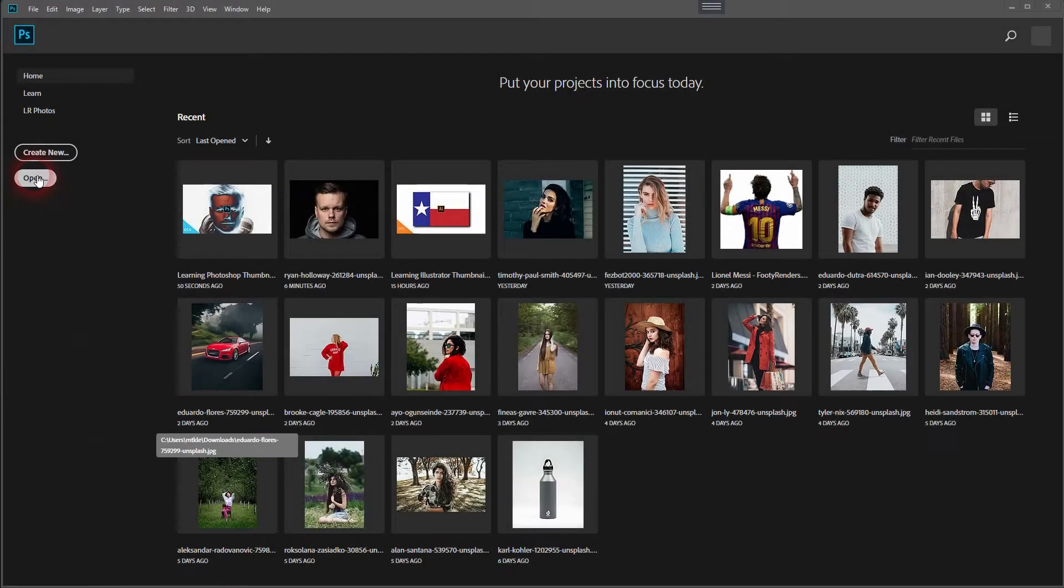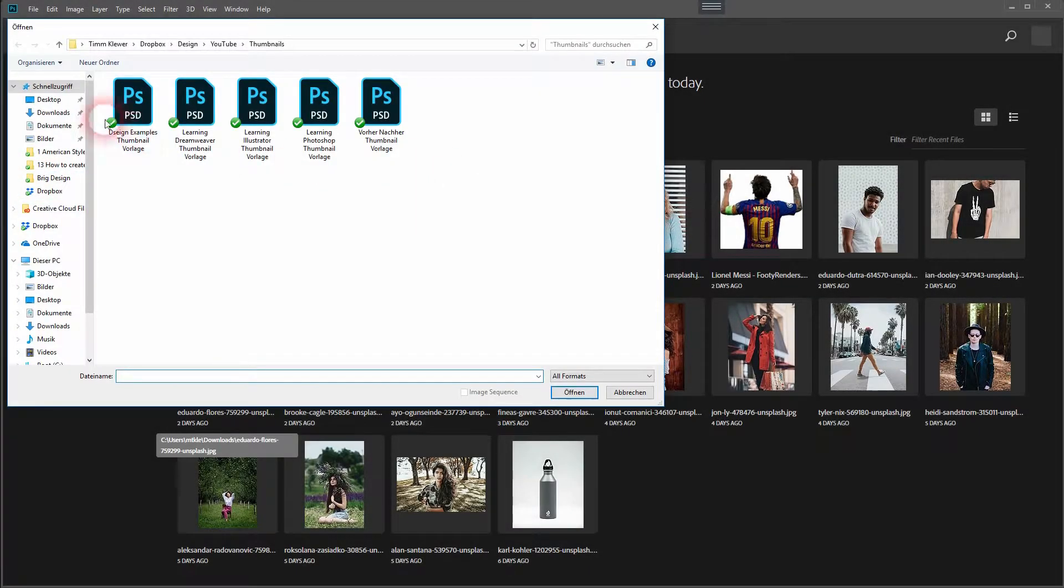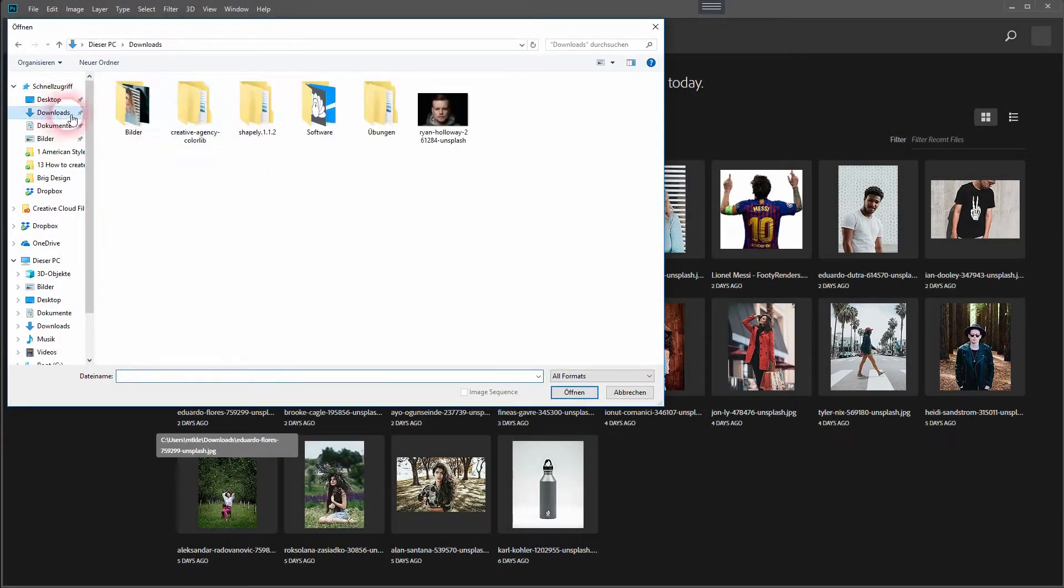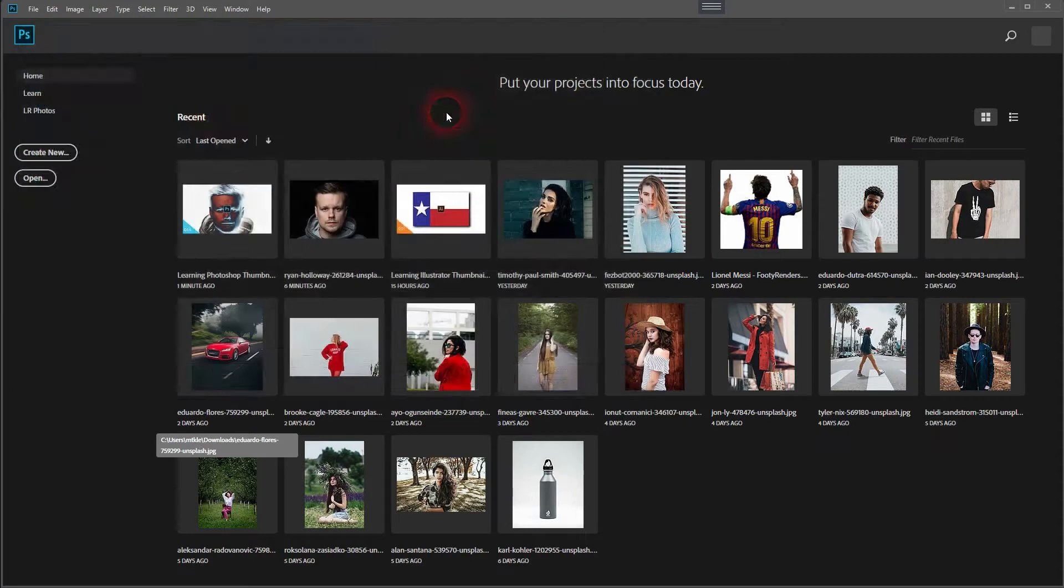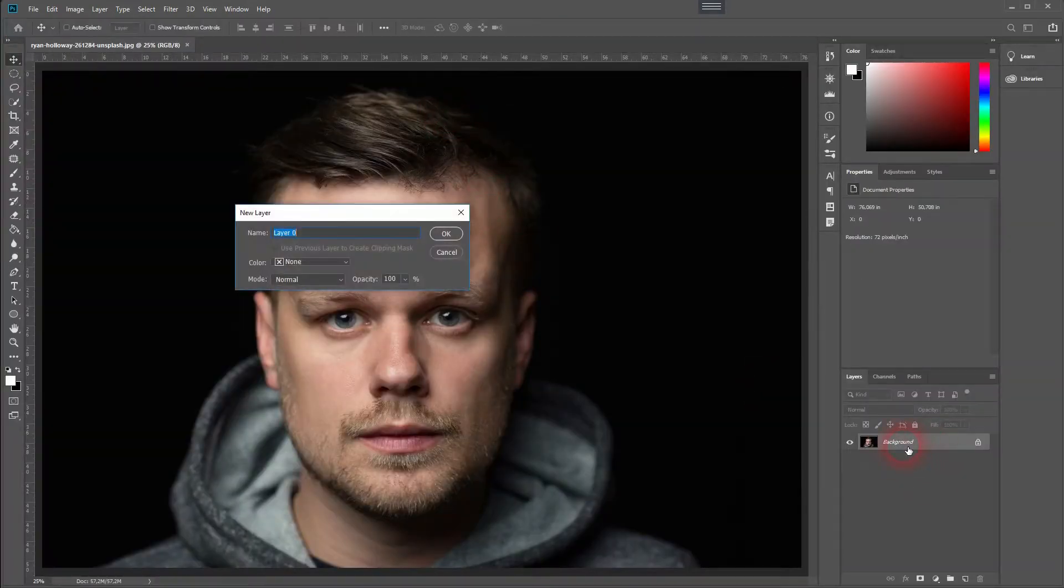And we're back. This time I'm going to show you how to solarize an image. Let's just open a new image. You will find that in the description below.